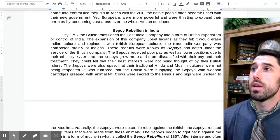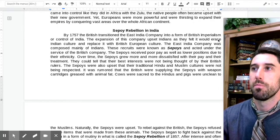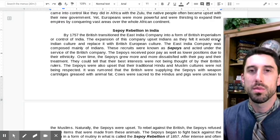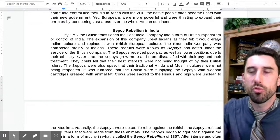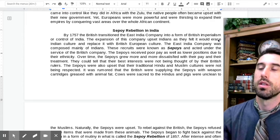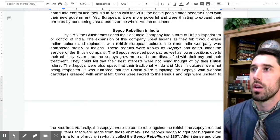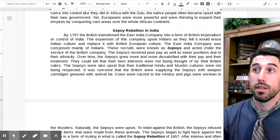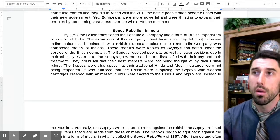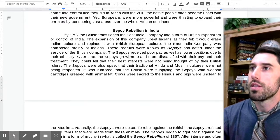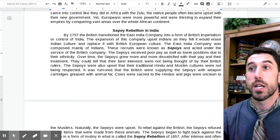The expansion of this company upset Indians as they felt it would erase Indian culture and replace it with British European culture. The East India Company was composed mainly of Indians. These recruits came to be known as Sepoys and acted under the service of the British East India Company. The Sepoys received poor pay as well as lower positions due to their ethnicity.